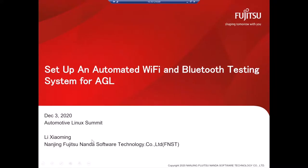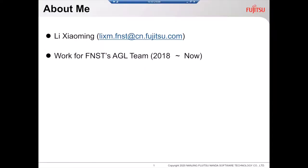Hello everyone. Welcome to my presentation. My topic is setting up an automated Wi-Fi and Bluetooth testing system for AGL. My name is Li Xiaoming. I work for Fujitsu's AGL team since 2018. I have had several presentations in past AGL meetings, so maybe you have seen me before.